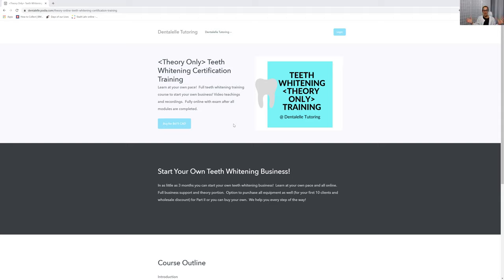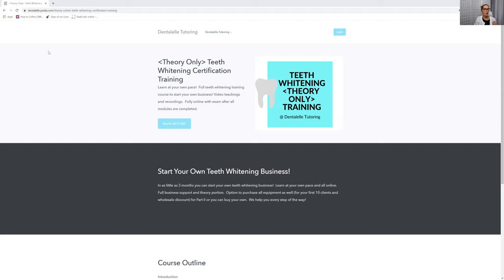Let me know if you guys have any questions. I'll leave the link for you guys on the bottom. I'm very excited to see you guys inside the course. I teach you every step of the way.